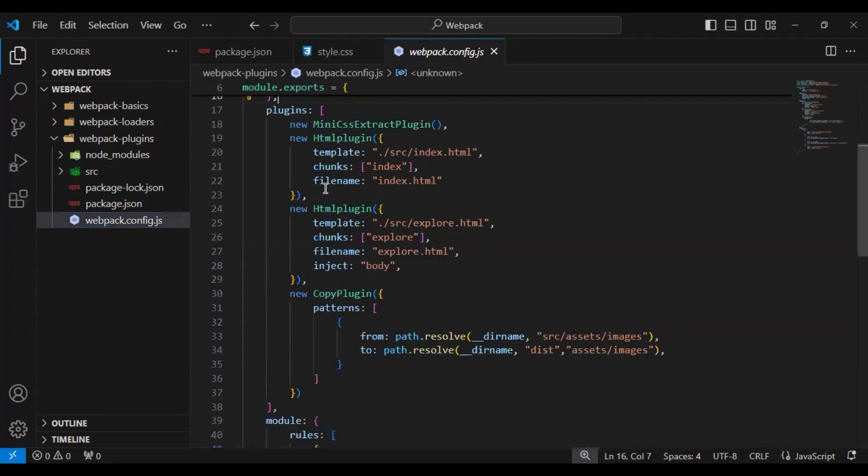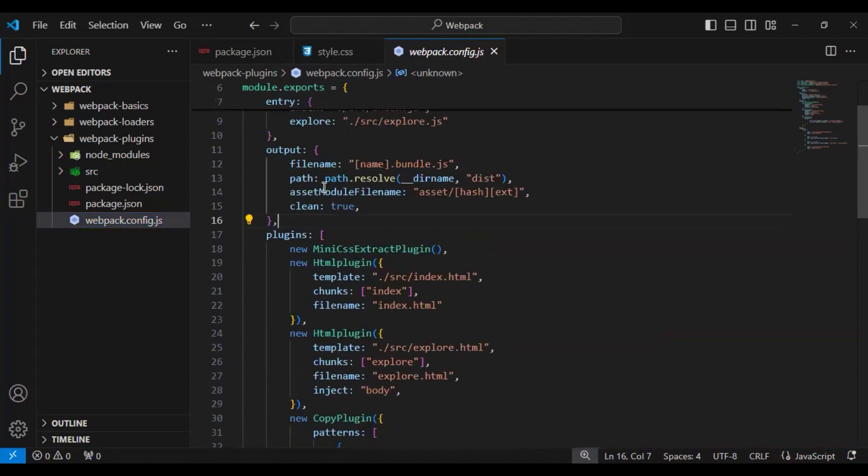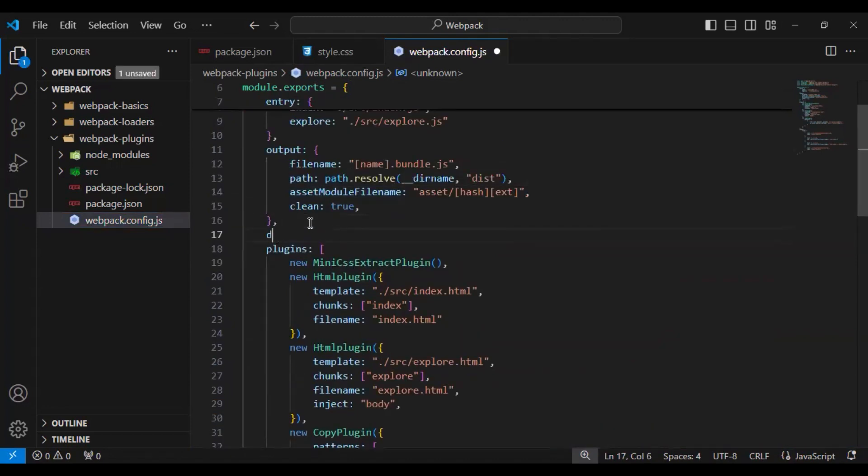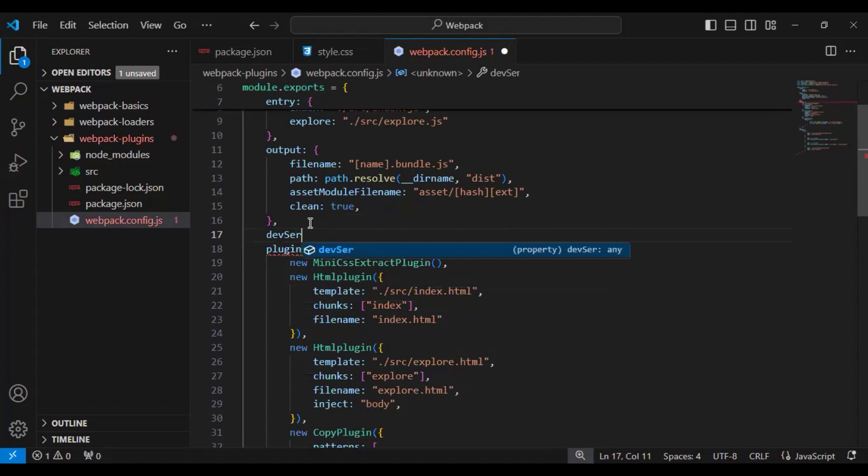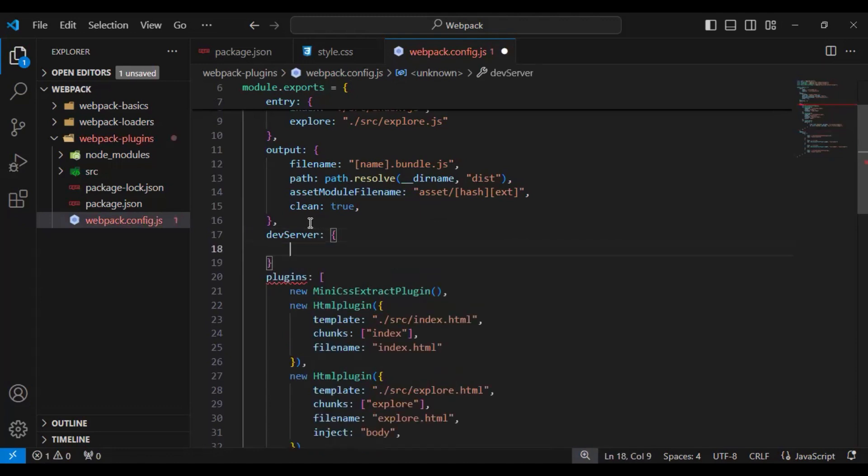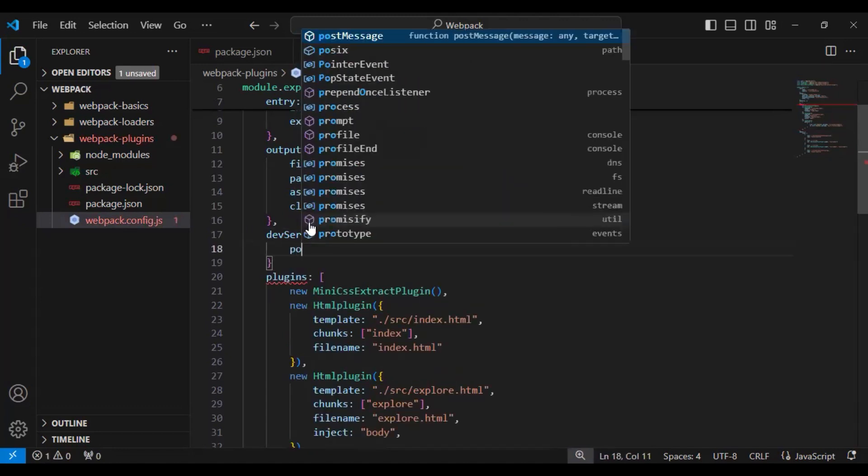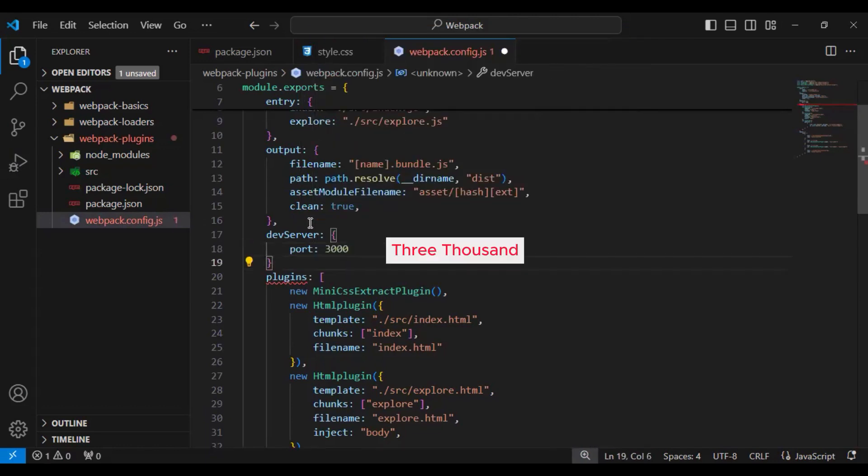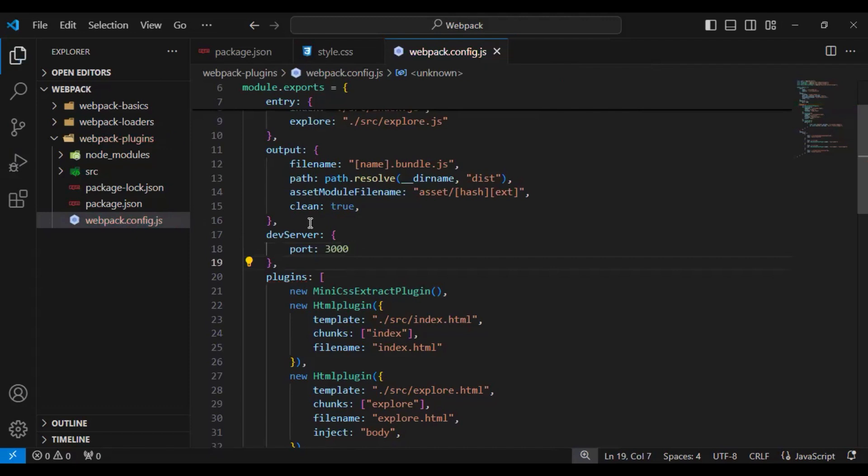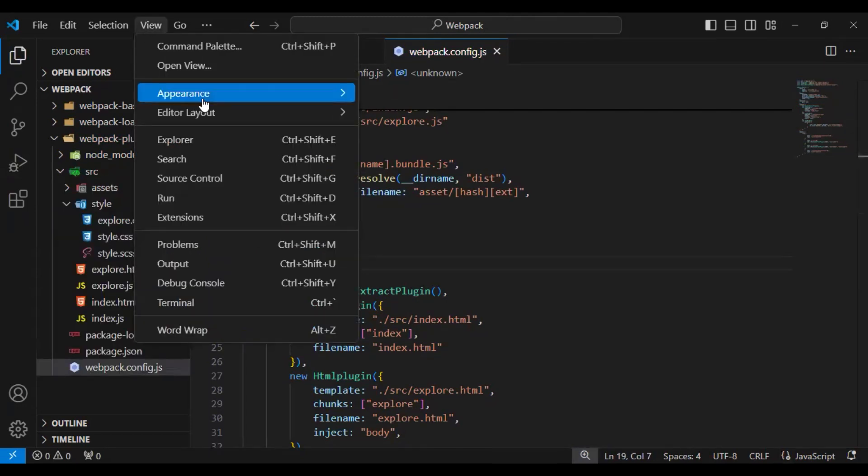I need to add one property here and that property name is devServer. I will add port here. Suppose if I give 3000 and save the changes, let me go to view and open the terminal and run again.